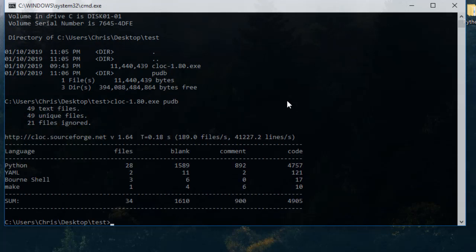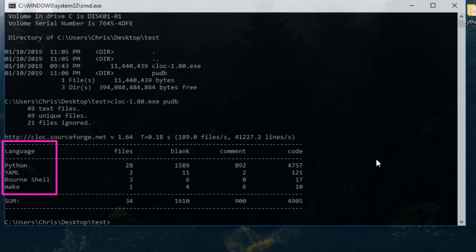Here we go, and you have the result. You can see the different programming languages that the folder contains: Python, YAML, Bourne Shell, and Make files.